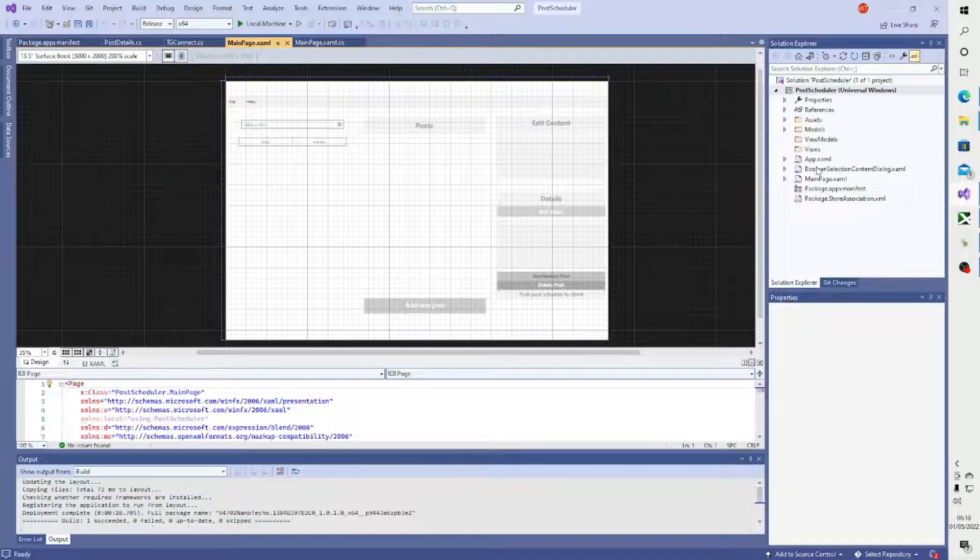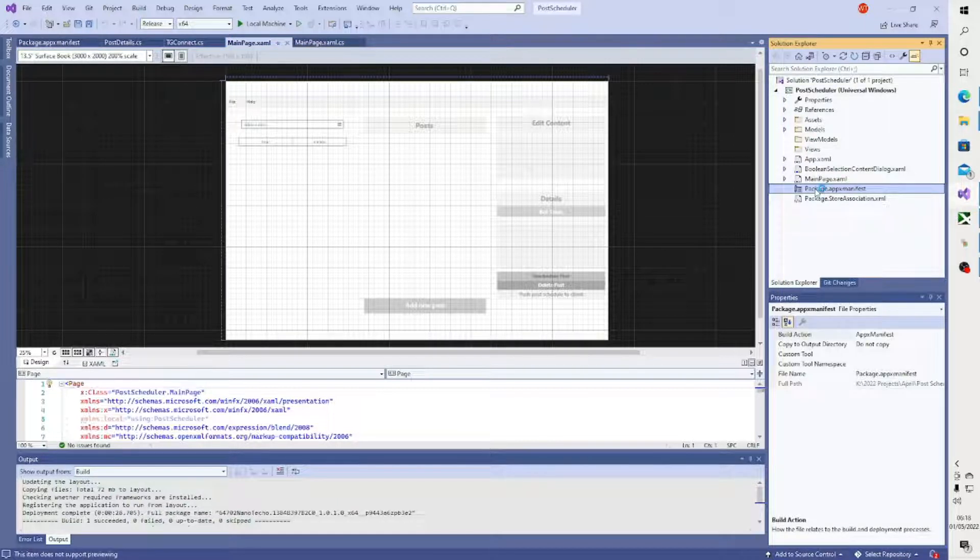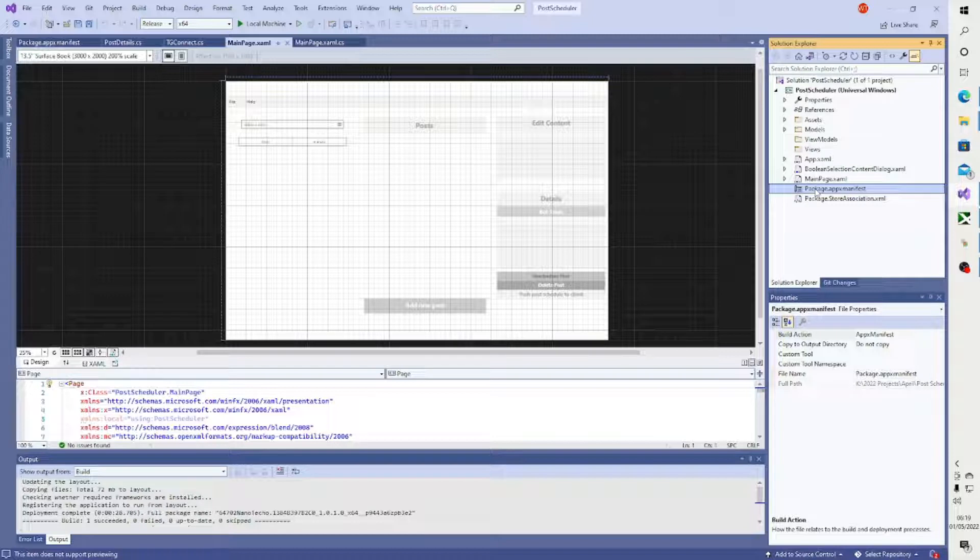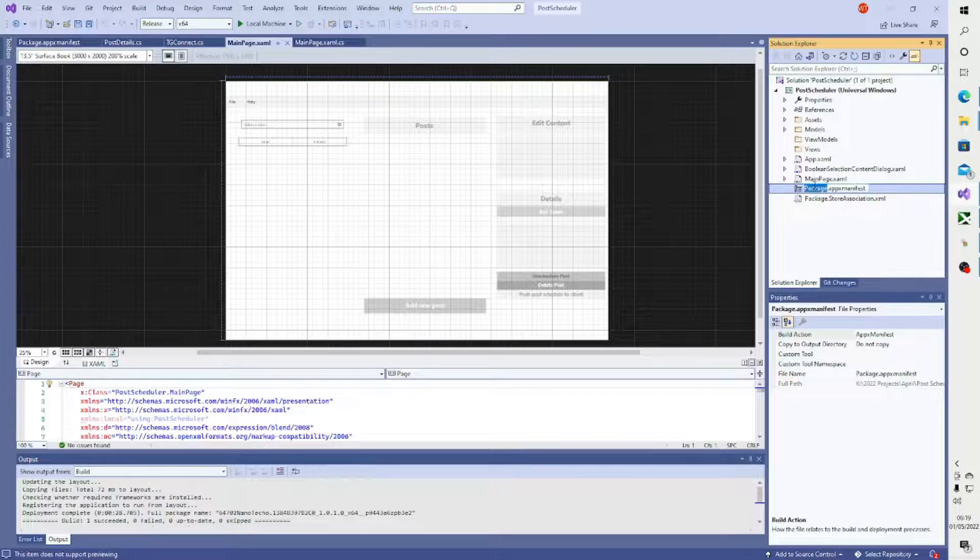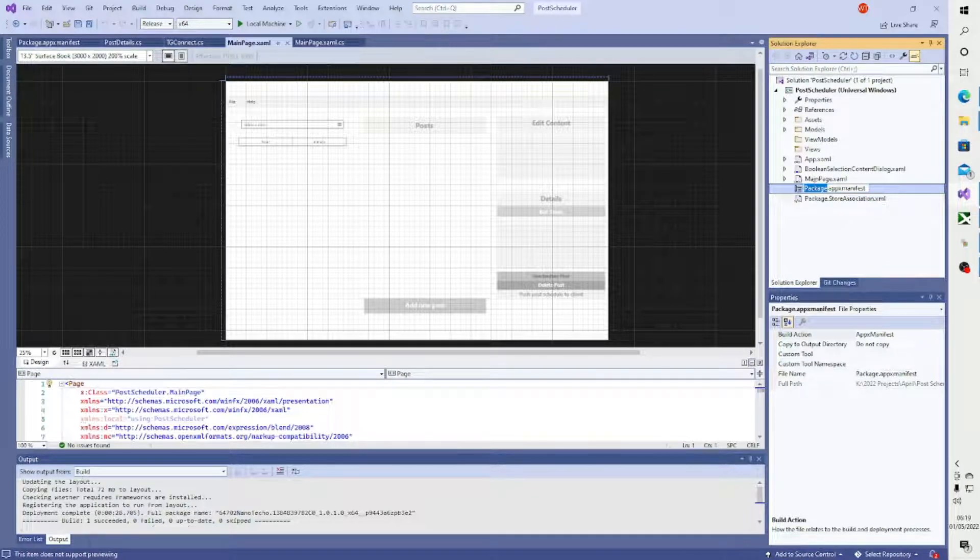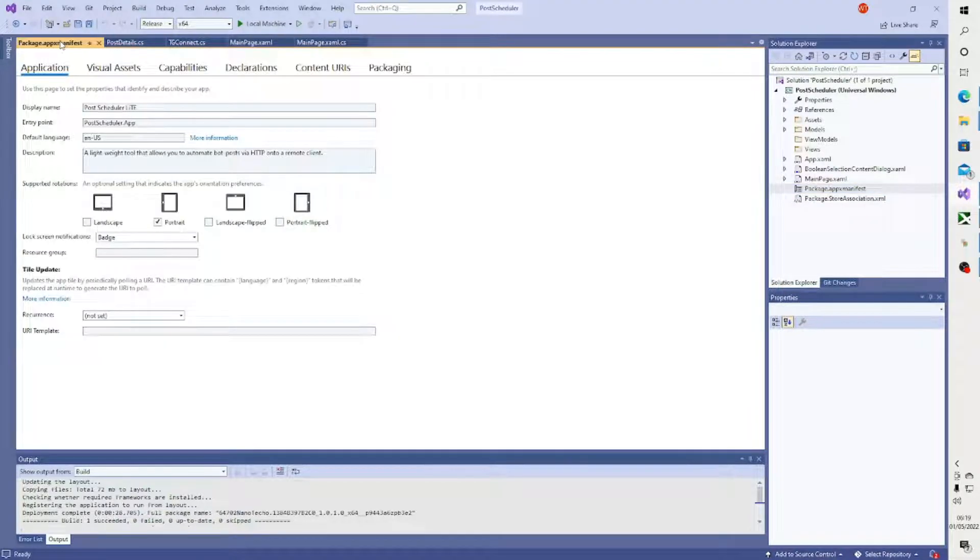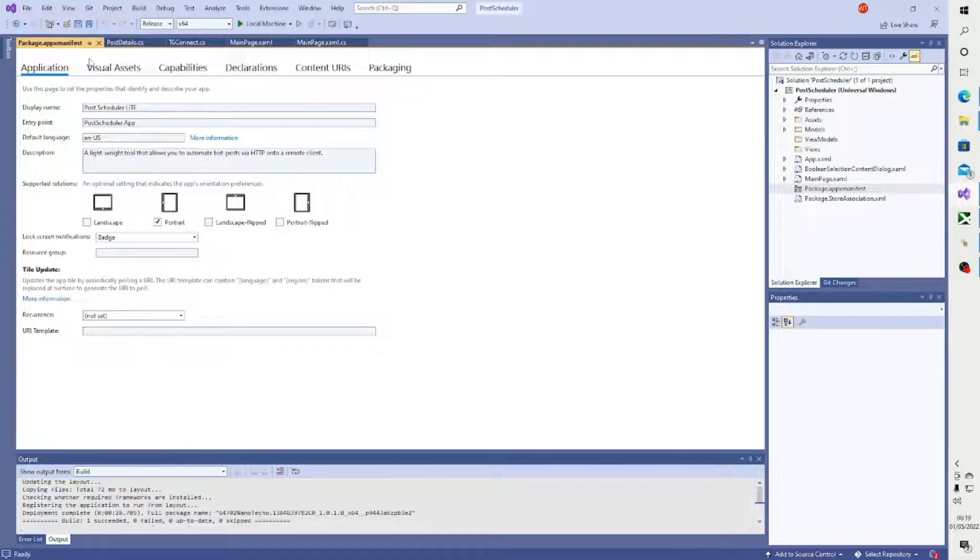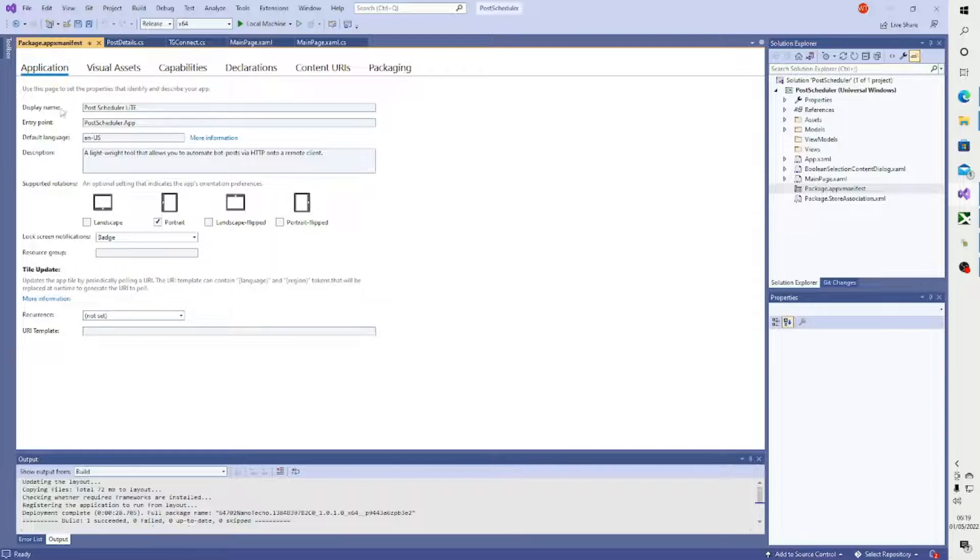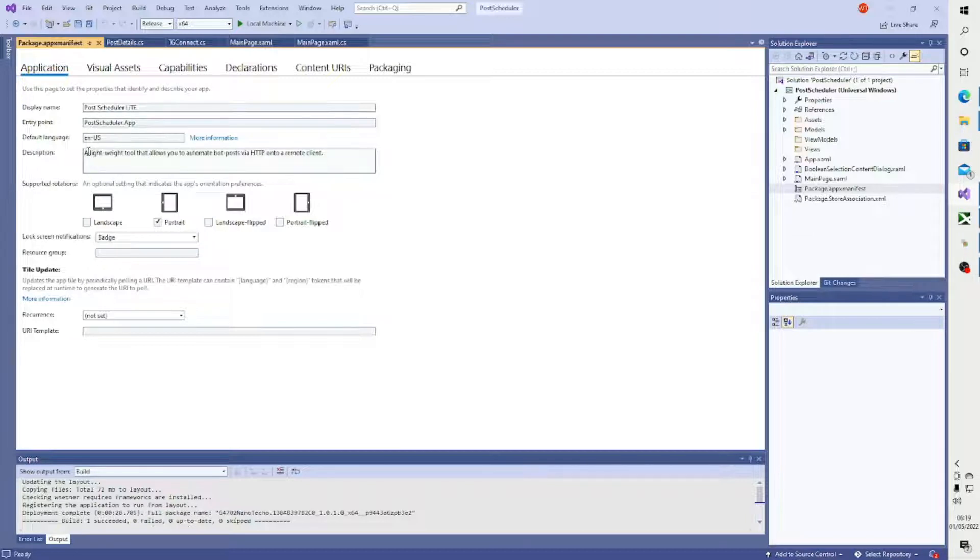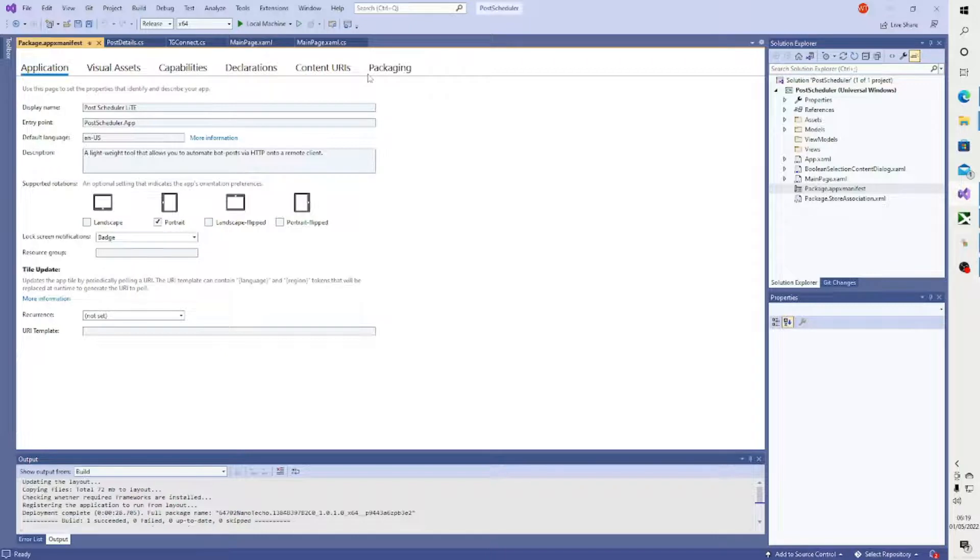What you want to do first is sort out your application manifest file. This particular file - you can see on the solution explorer I have the package manifest file. What it does is you use the app manifest file to declare and define certain aspects of your application that pertain to the deployment side. In this case I have a display name Post Scheduler Lite and a description: a lightweight tool that allows you to automate posts via HTTP onto a remote client. You want to fill out the entirety of these tabs.